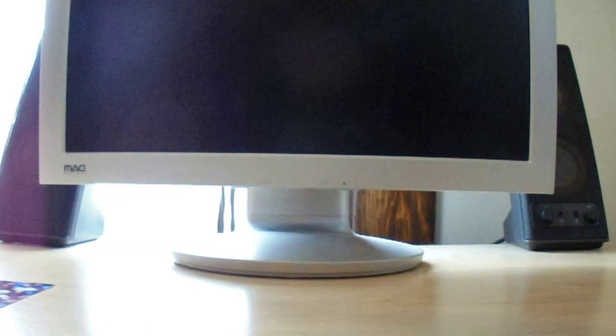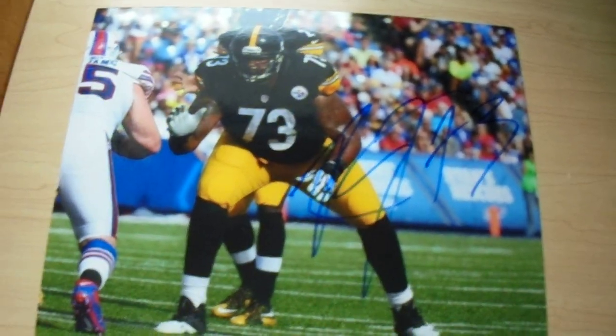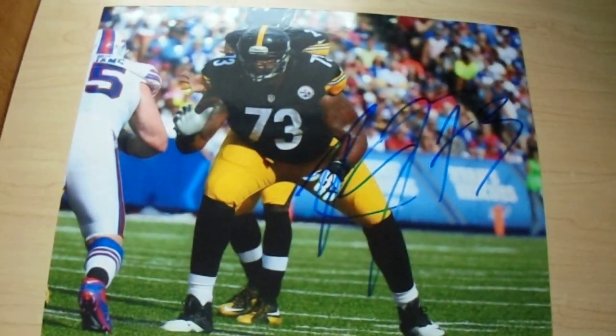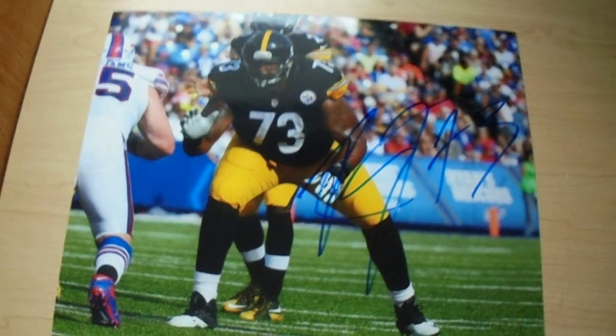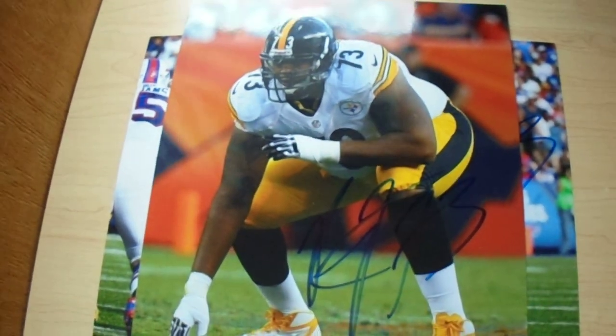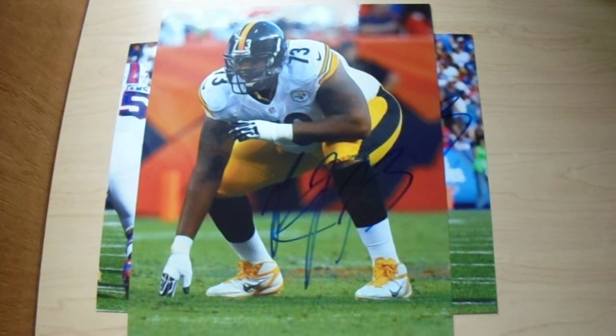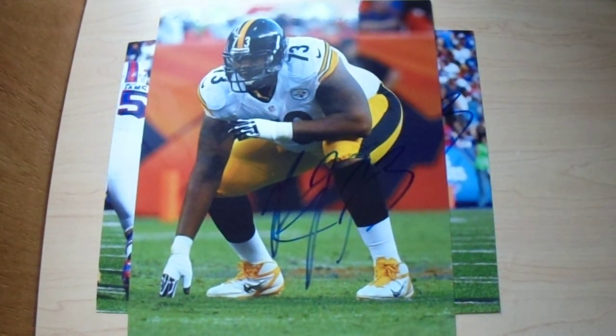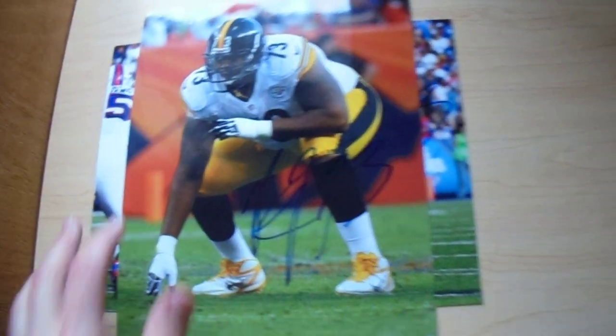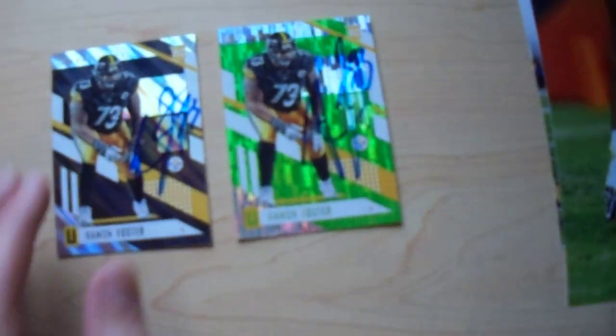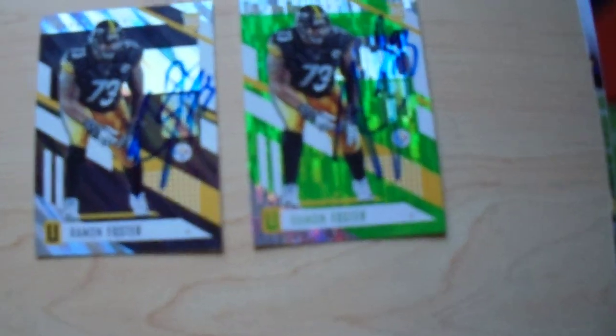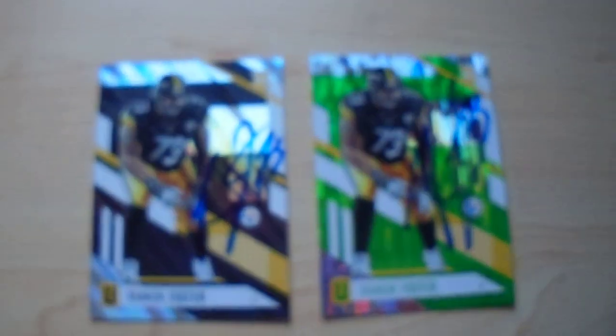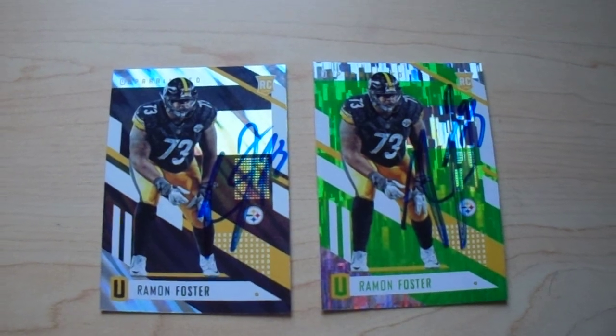So the first photo, I had purchased these on eBay. They are not photo file photos but they're nice glossy photos. So we got that one and that one of Ramon Foster. And also these two trading cards. So I got four Ramon Foster autographs plus the Andrew McCutchen autograph, which was on my separate video.